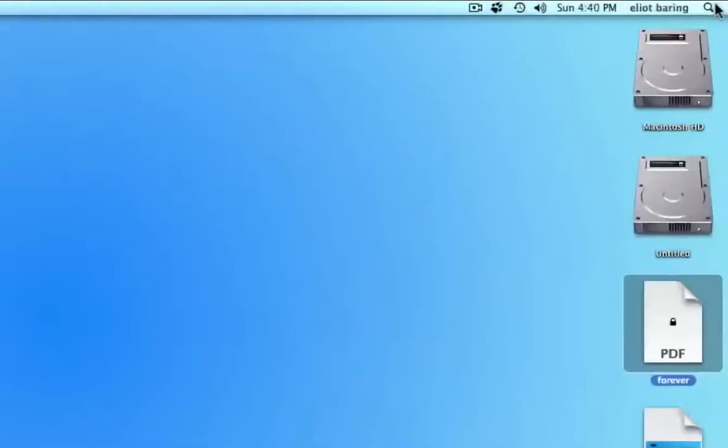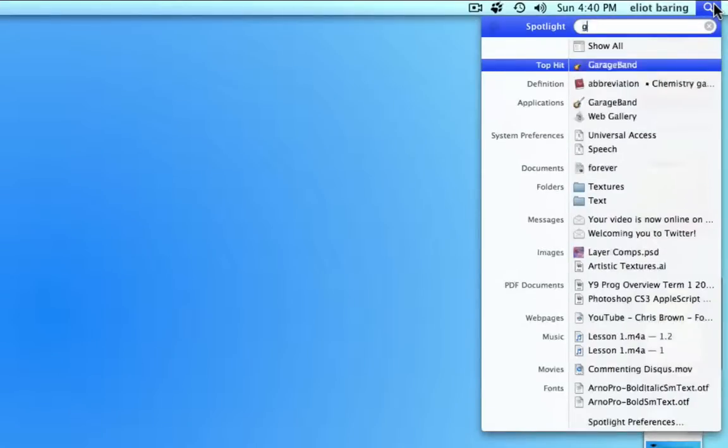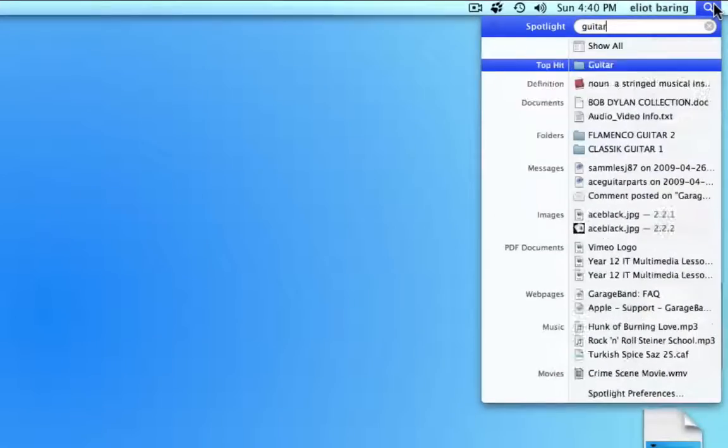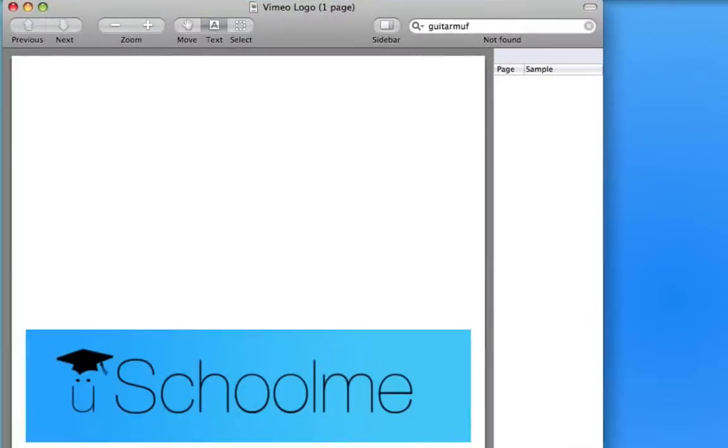Now, in Spotlight if I search for guitar muffle, as you can see the only thing that shows up is Vimeo logo. So it really works perfectly.